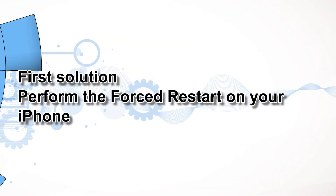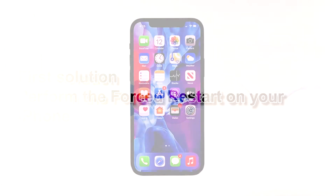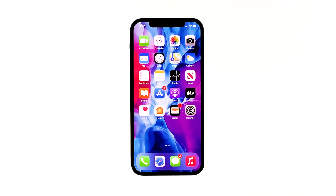First solution: perform the forced restart on your iPhone. Most of the time, this problem occurs out of the blue without apparent reason. So if you were able to use this service prior to this issue, then it's probably just a minor one. Try making sure that the cellular data service is enabled.